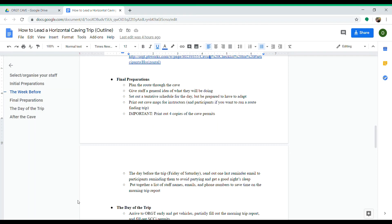Also, print out a cave map—one for each of your instructors and one for yourself. If you want to run a trip that's more route-finding where you have participants lead, you can print out maps for them as well.